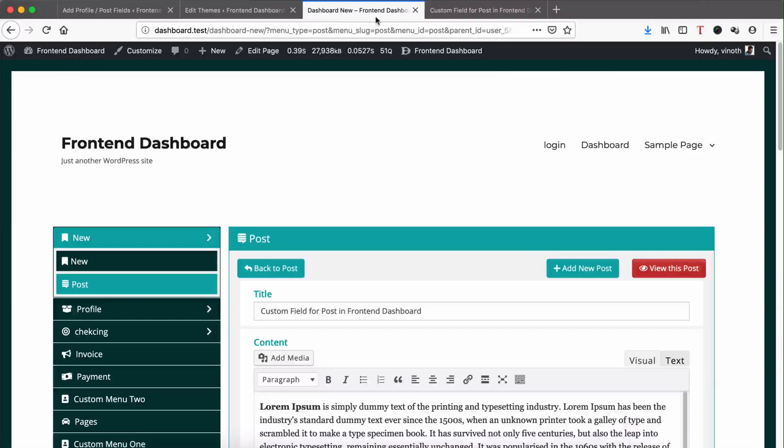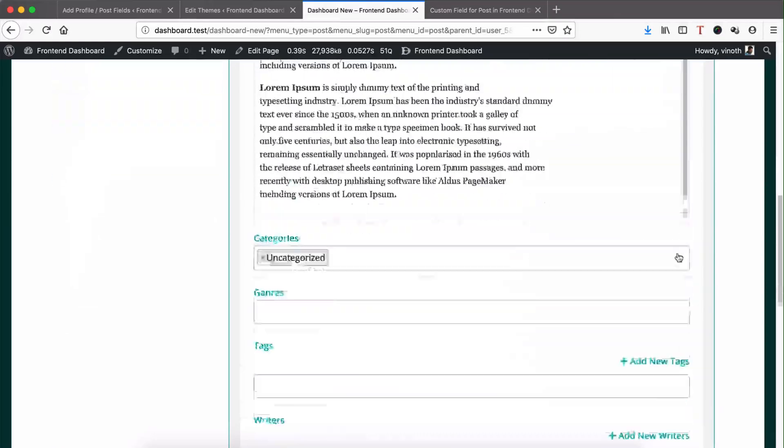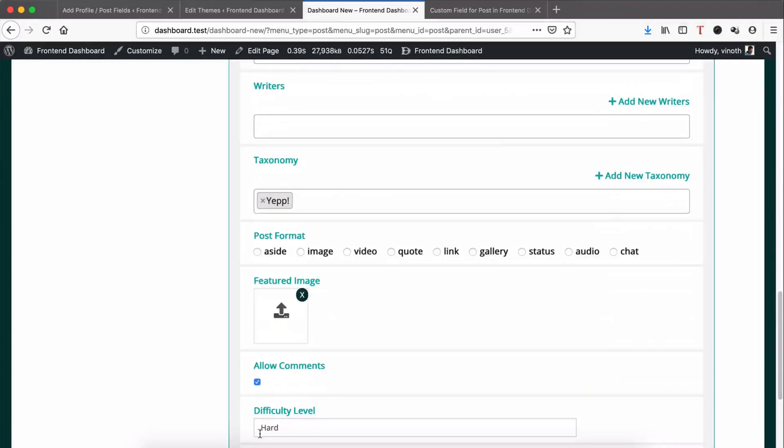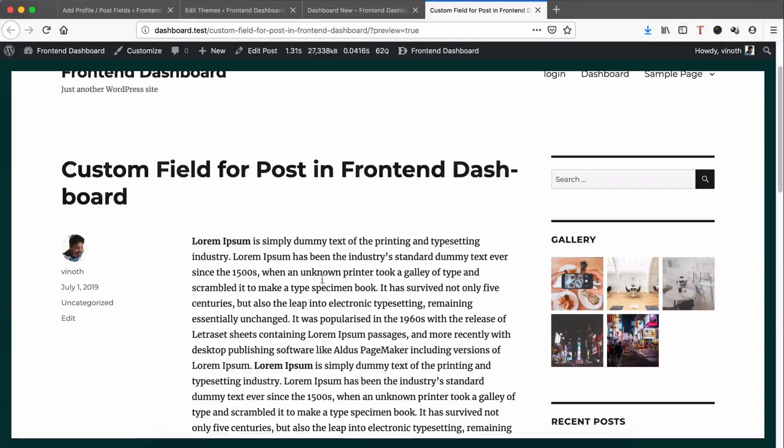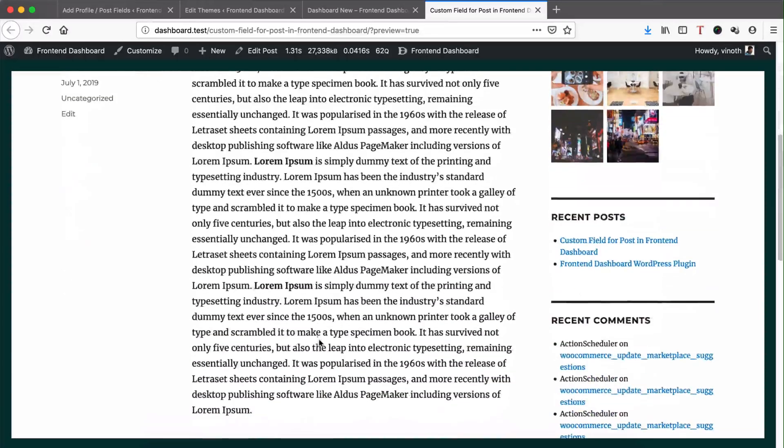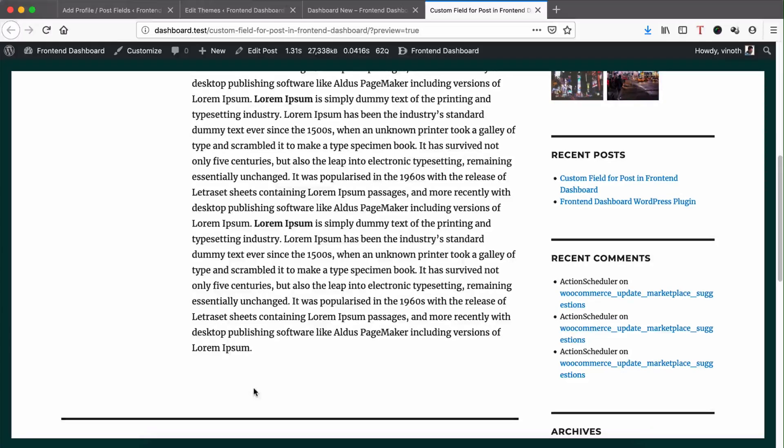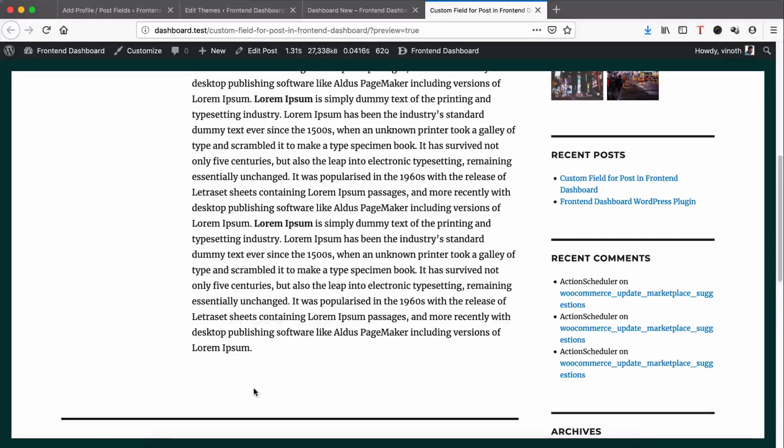So now we're going to add this custom post field in this page below the content area. For that we need to identify the respective file to add.